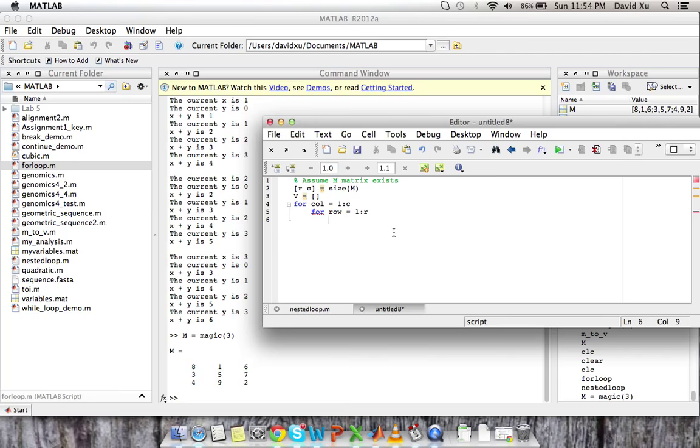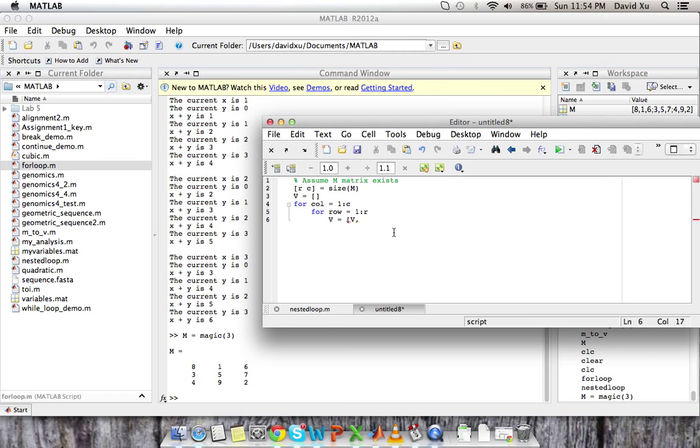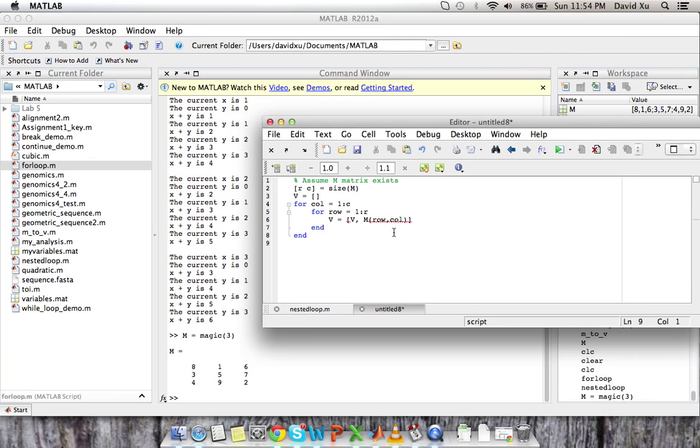And now we're going to execute our command. So what we want to do is we want to take that specific value, that specific row column value, and add it to V. So we're going to say V is equal to vector V and M of row column. And then we're going to end the nested for loop and the outer for loop. And then we're going to display V. So let's see what we have here.